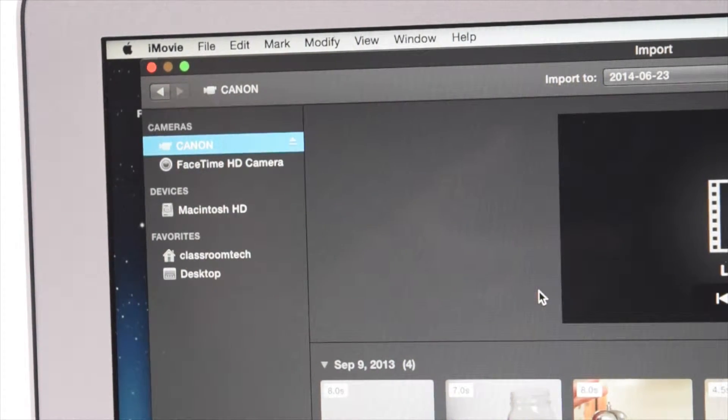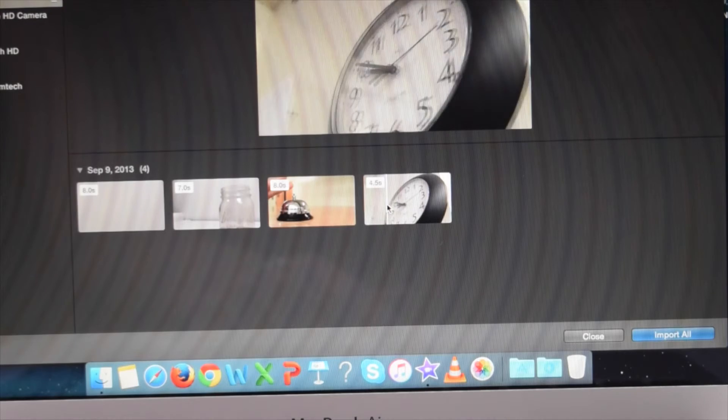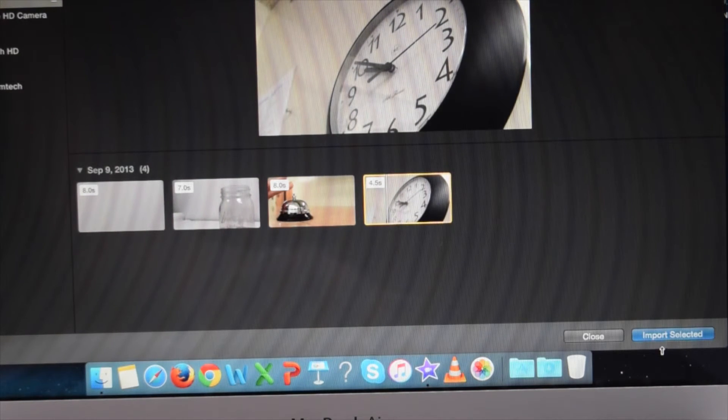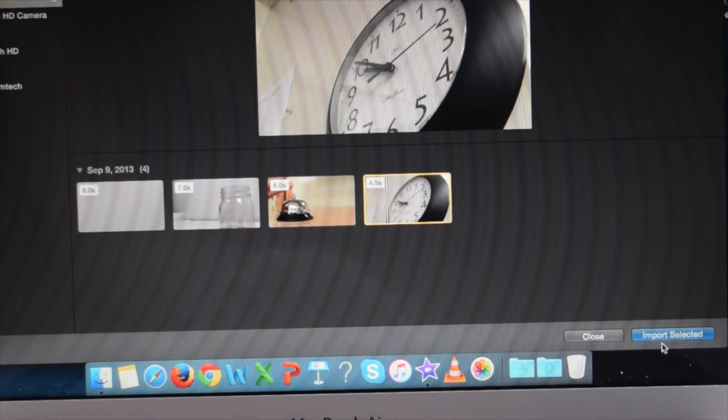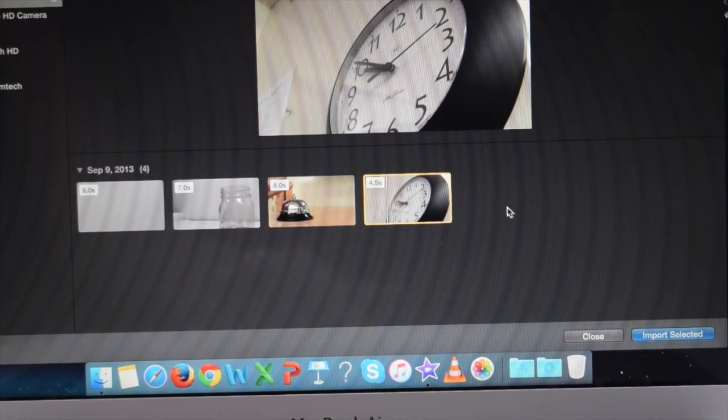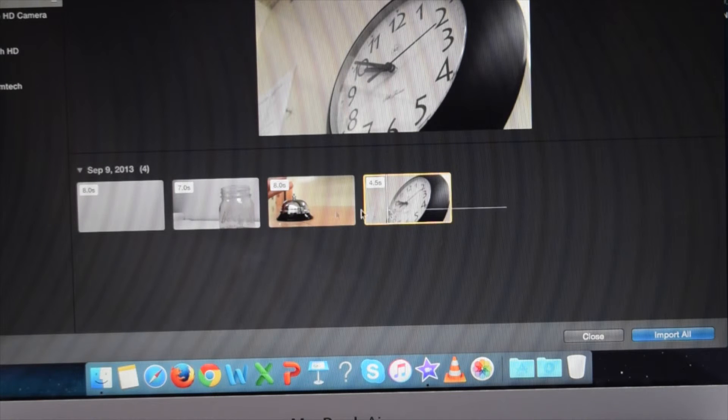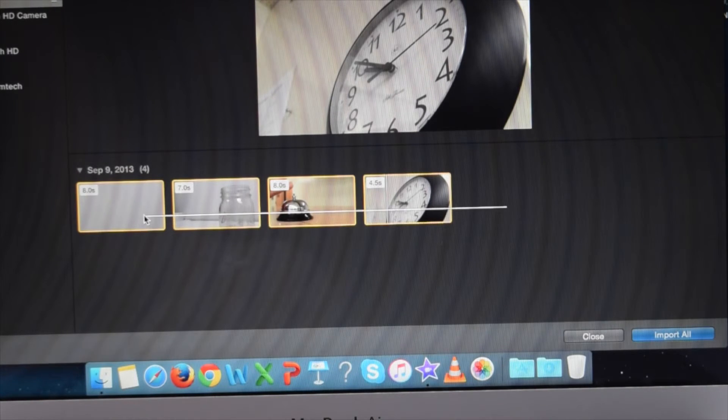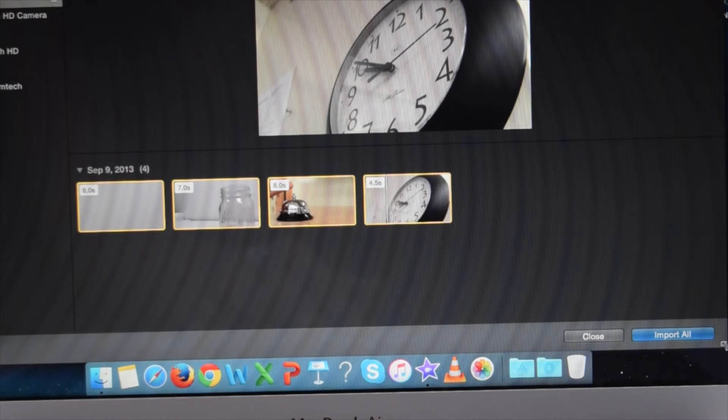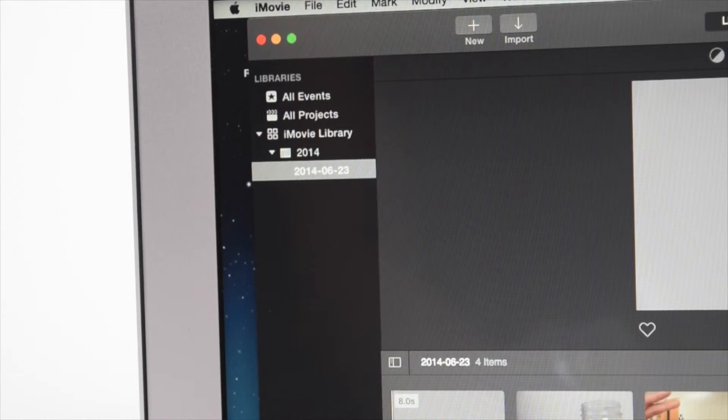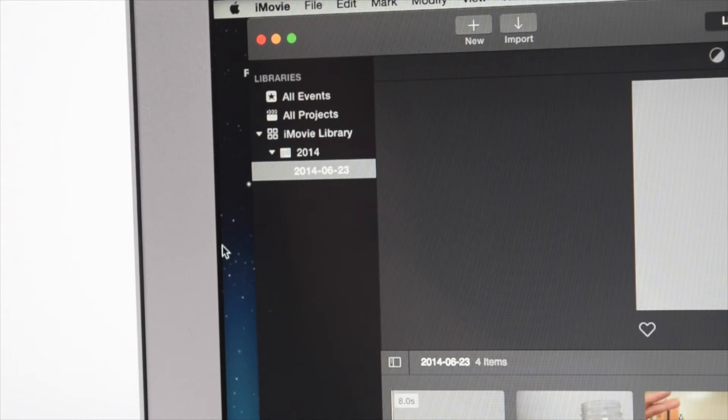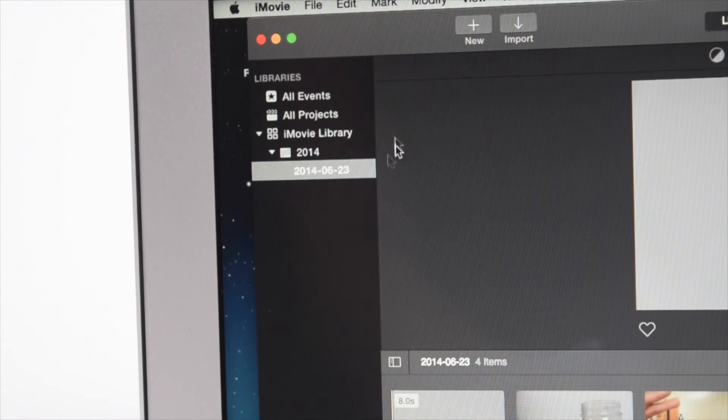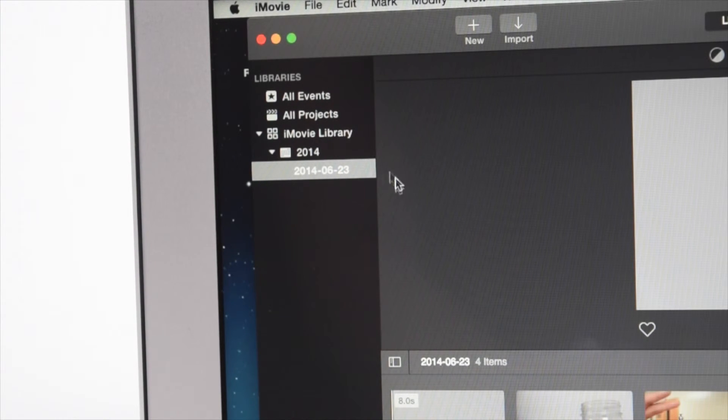Once you do that, you'll notice that there's an array of clips that you had on the camera. You can import one clip by importing a selected amount, or you can import all of them. You'll notice that when it does that, it'll create a folder with a date. And that's it.